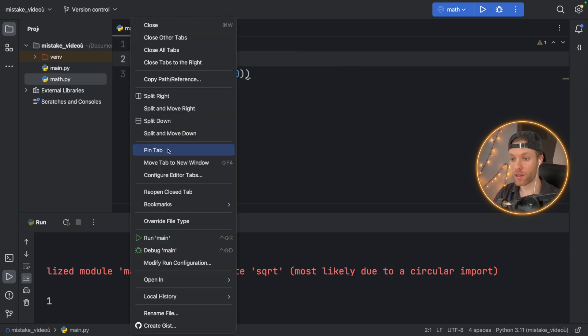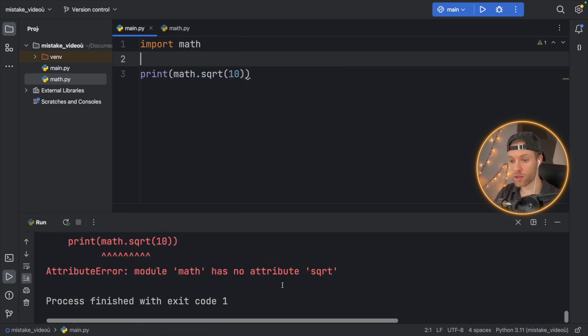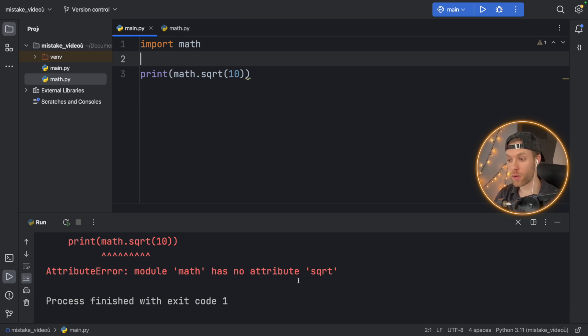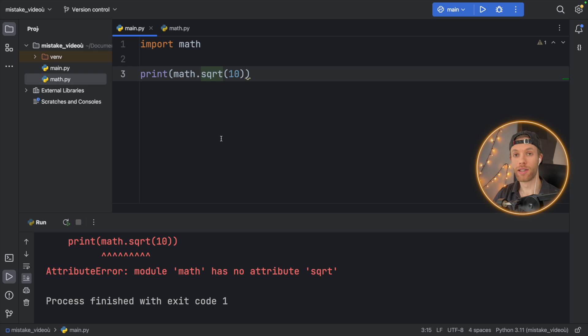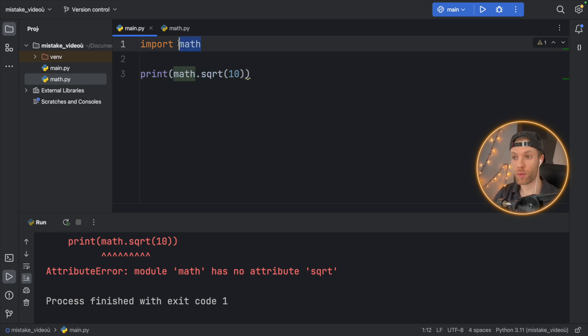But again, if we right click and run main, we're going to get another attribute error that module math has no attribute of square root because the built-in module in Python is being overrun by the one that we've created inside.